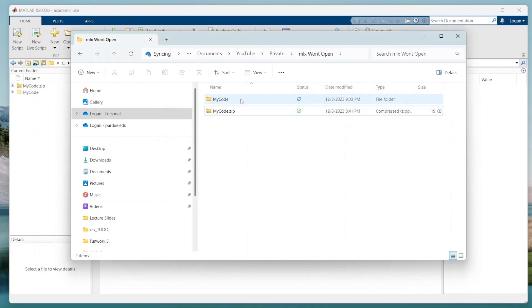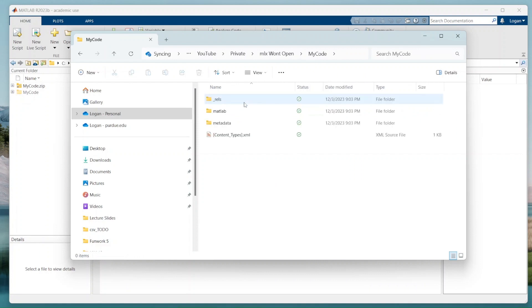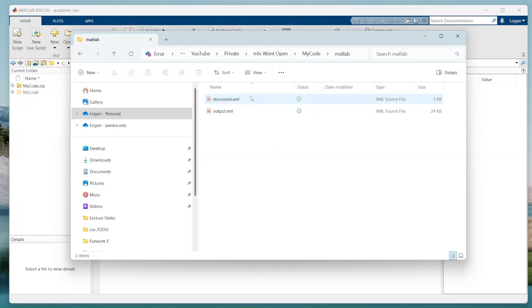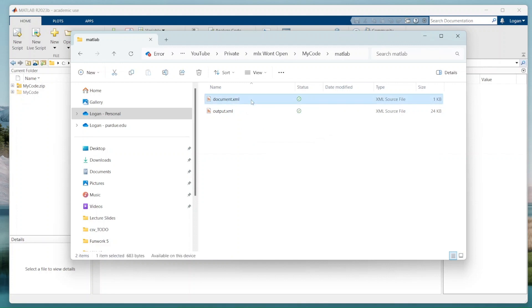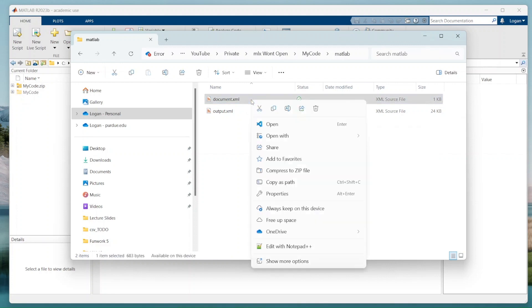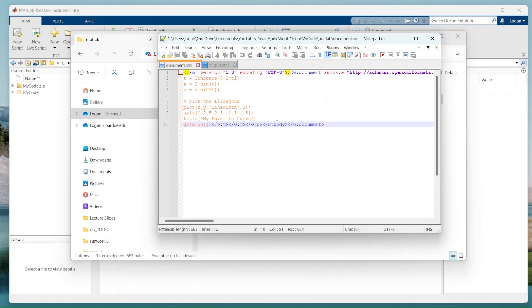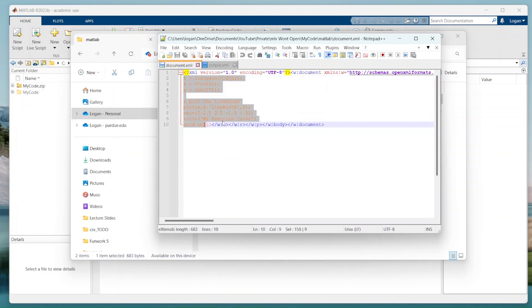And then I'm going to go into this new folder, go into MATLAB. And I have two files. So the first one is called document.xml. This is where all of your code is. So if you wanted to, you could go in here. I could open this with notepad and I could take all this code in here. I can just copy paste this into a new live script and be done.